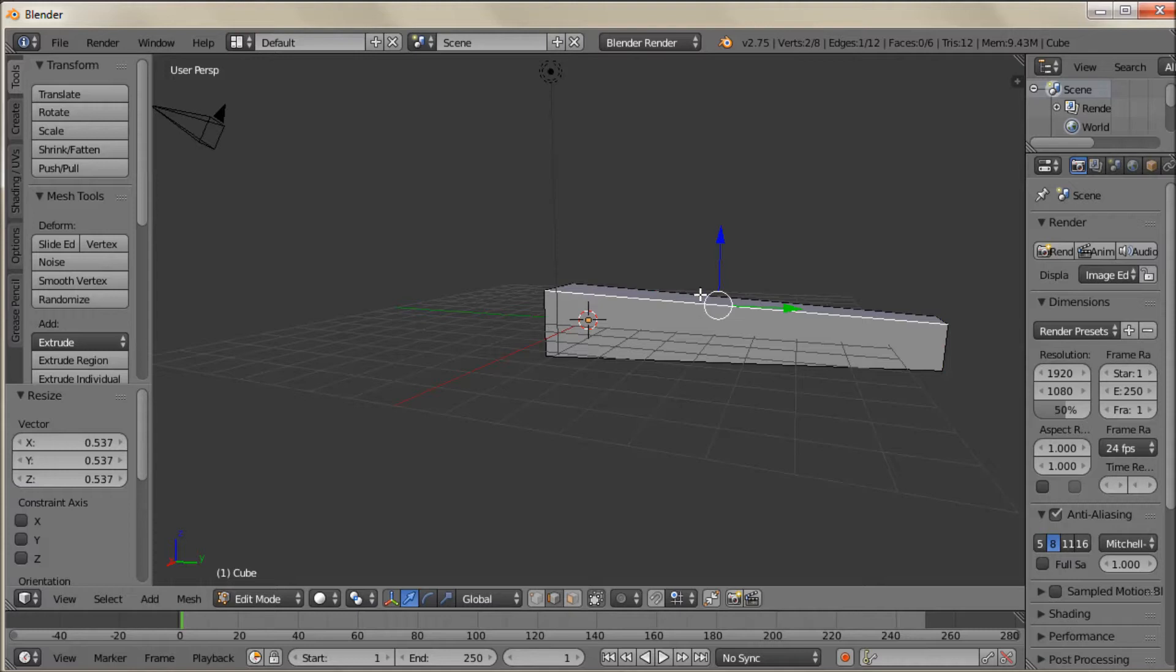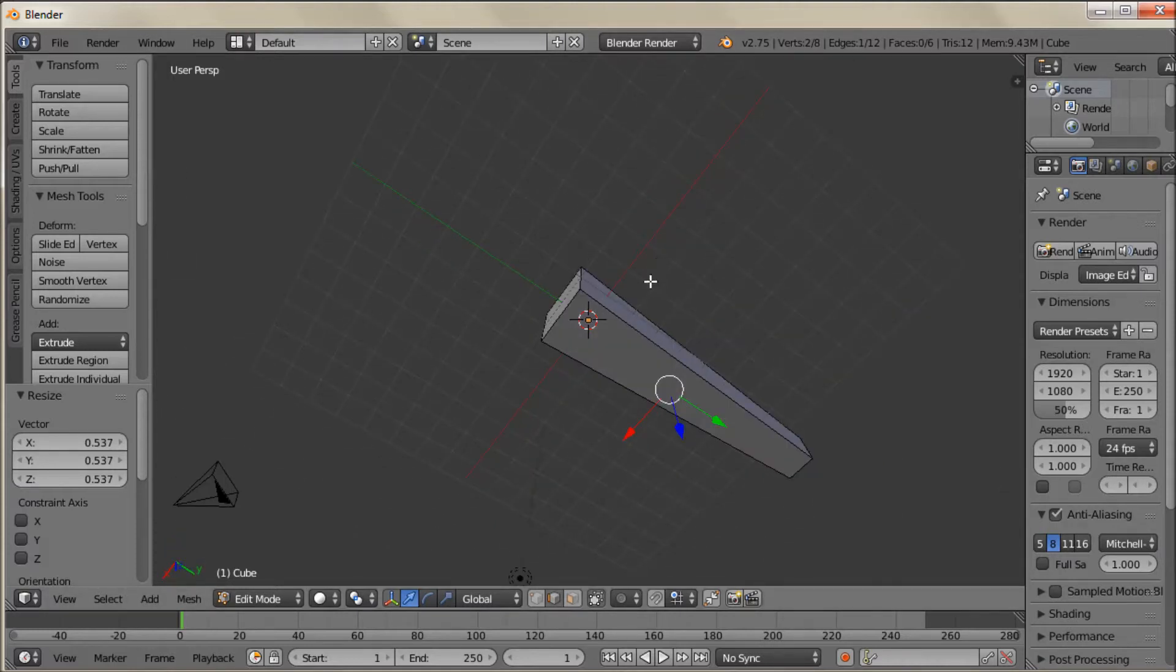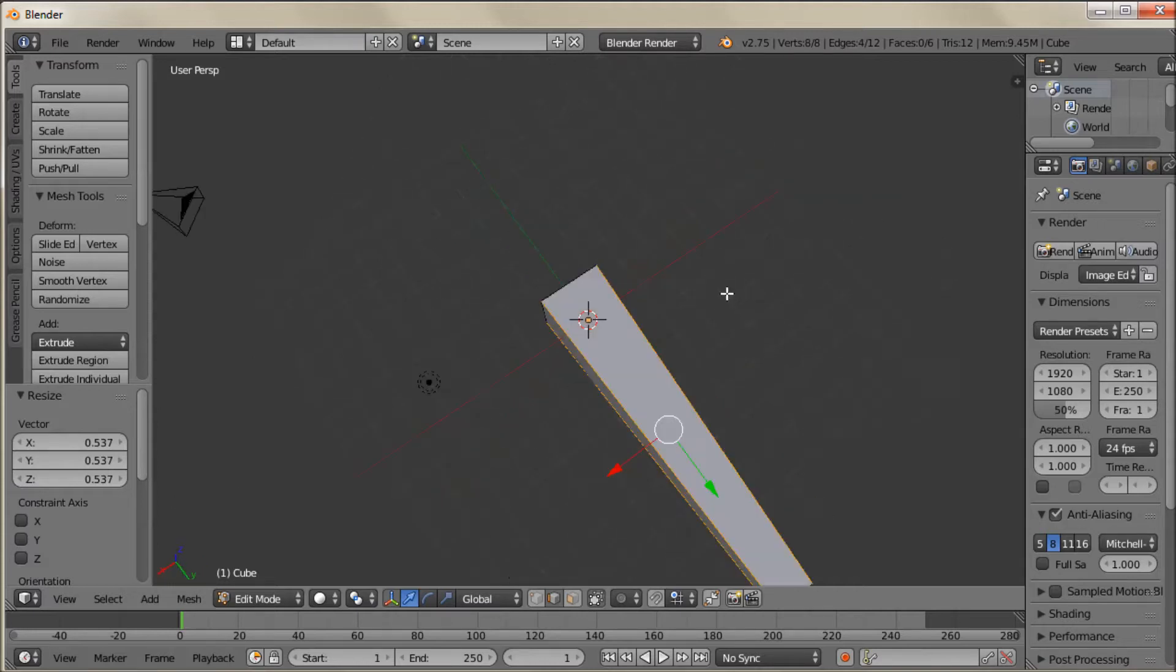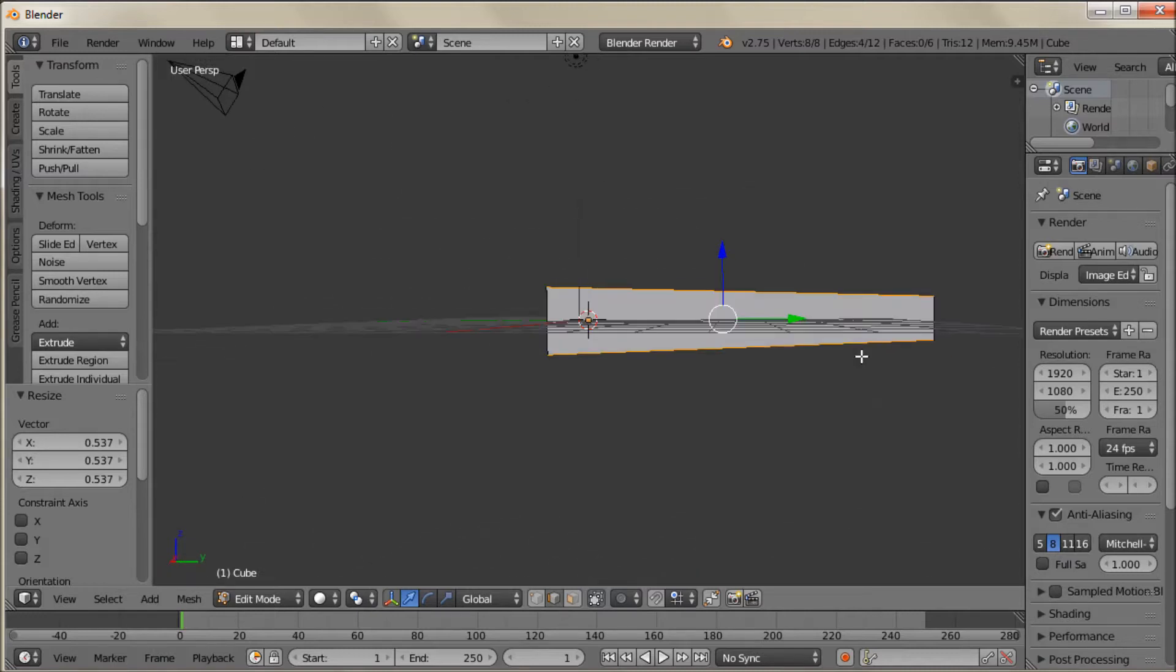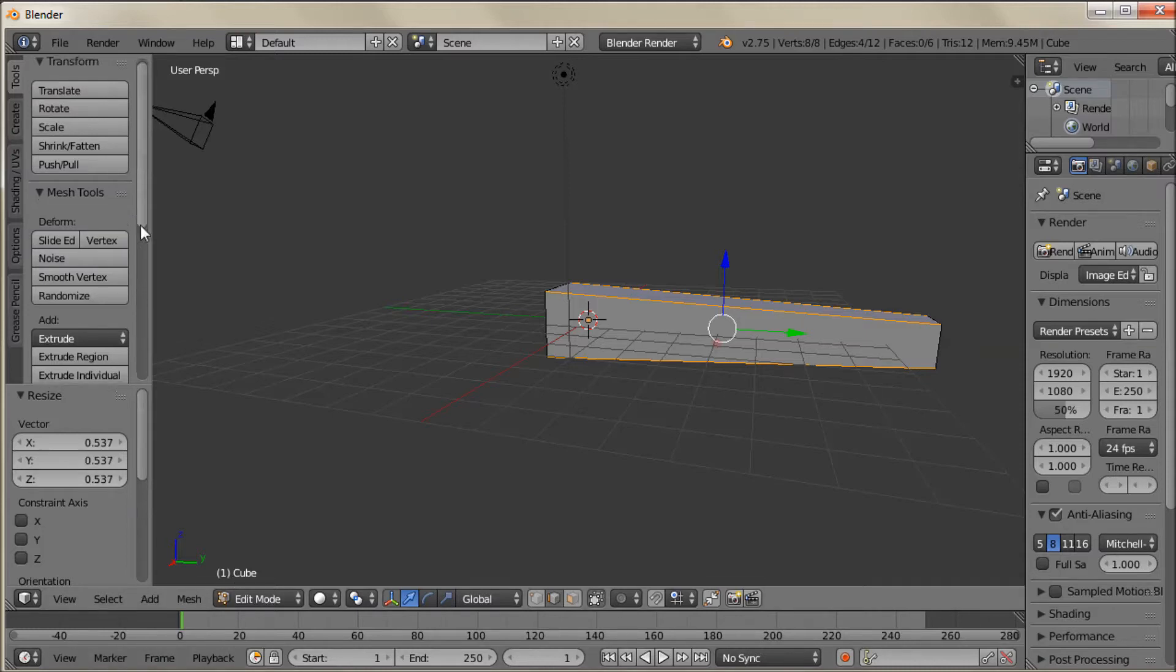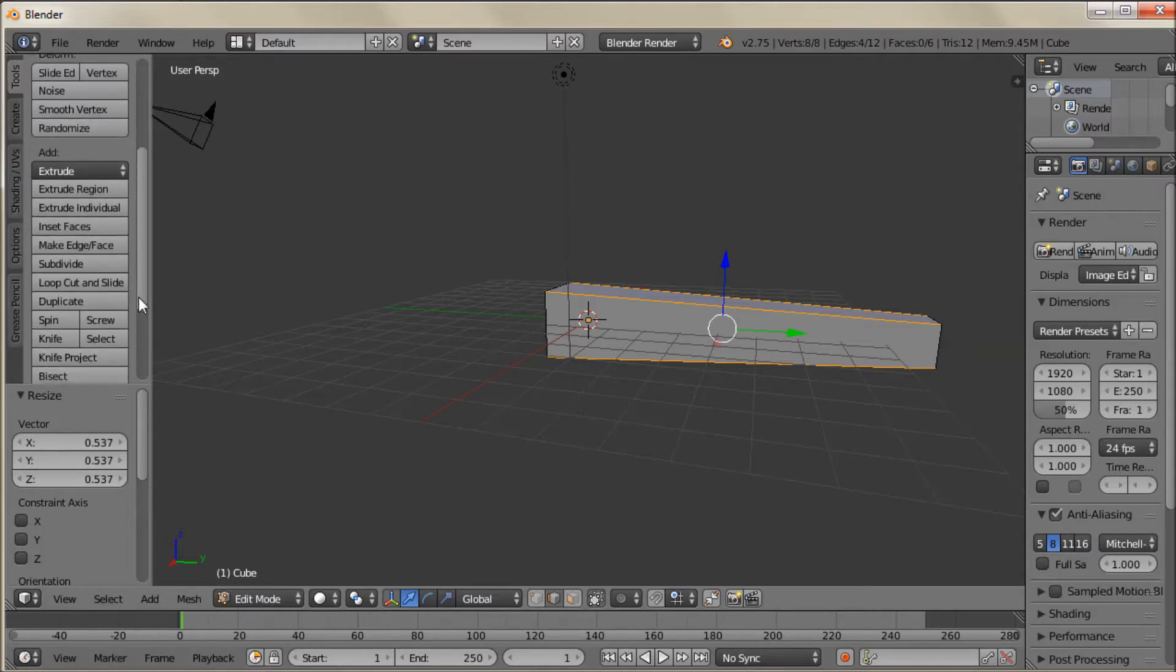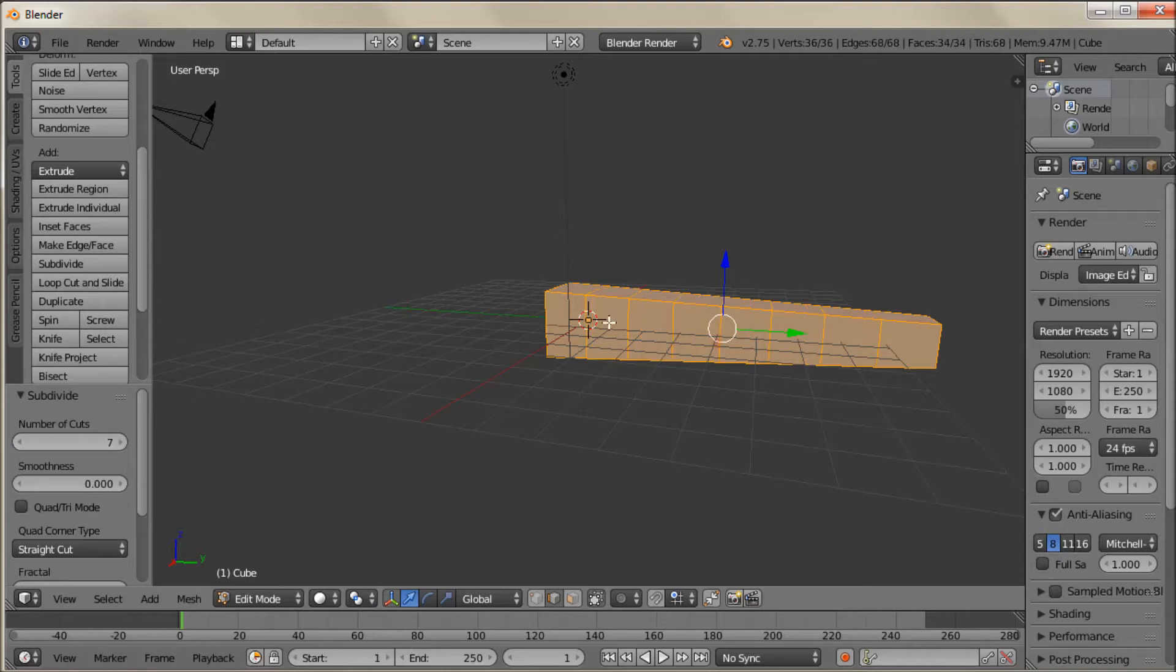Now I'm going to go into Edge Select Mode. And I'm just going to select the four edges. To do that I'm going to hold down the Shift button and click each edge. And with all four of those lengthwise edges selected I'm going to go up here and subdivide. And we'll set that up to a number of subdivisions that looks about like that. So everything looks kind of even. Even lengths on each side.